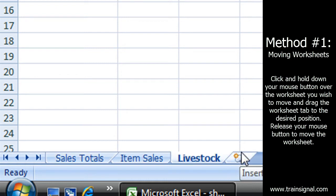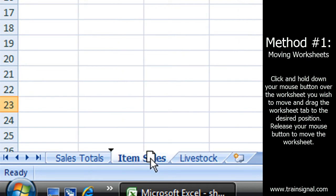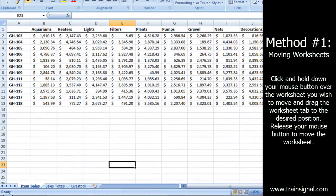See that? It's just that easy to drag those sheets around. Now I'm also going to move this one this way so that that's the first one.